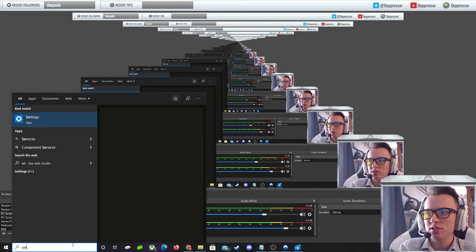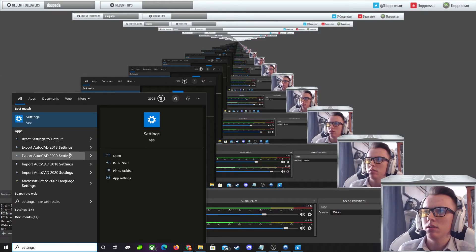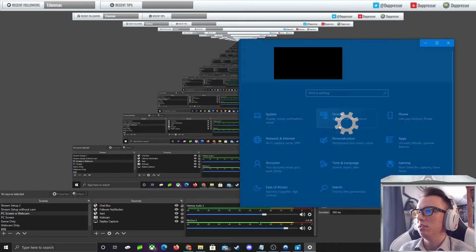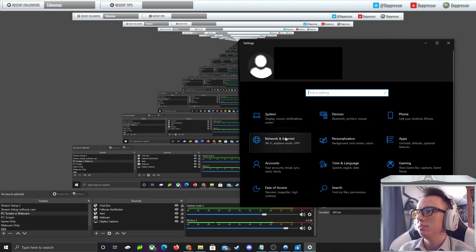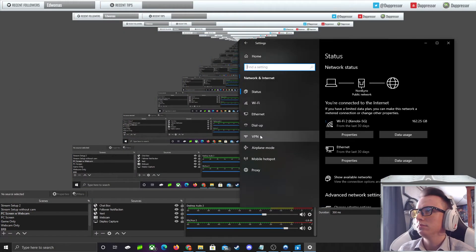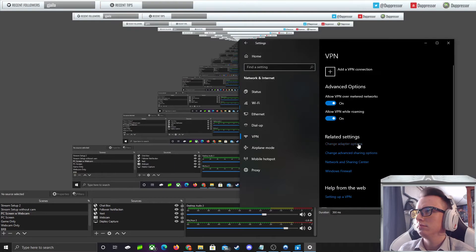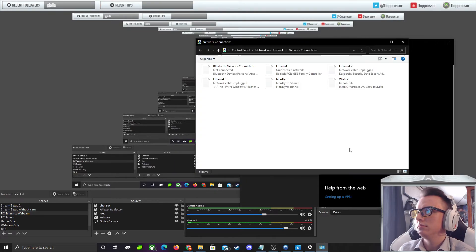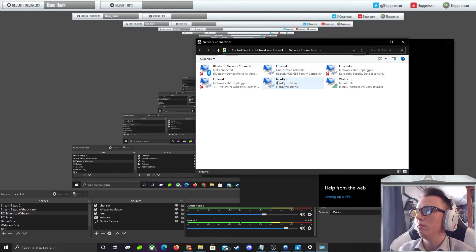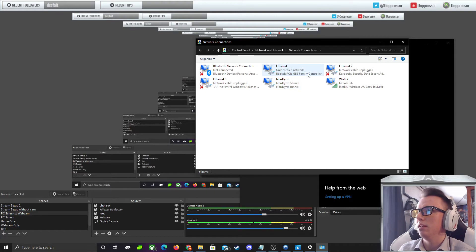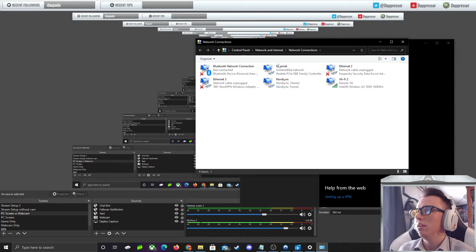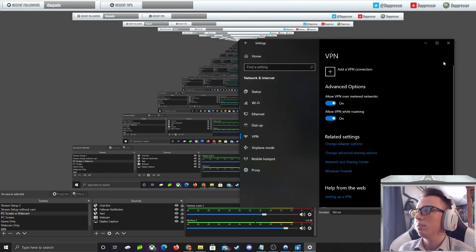I'm just going to go back into settings and pretty much the same process to get to those adapters. Now this will say unidentified network, and that is how you know that this is being done properly. So there you have it. You have the internet, your Nord, and your Ethernet. It's all working good, which is super awesome.